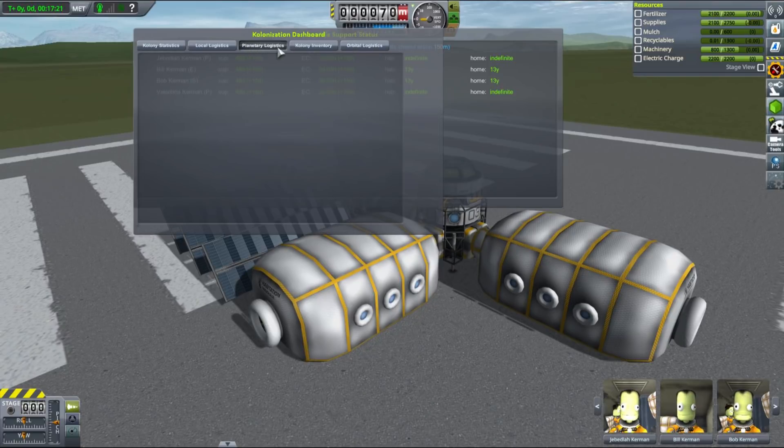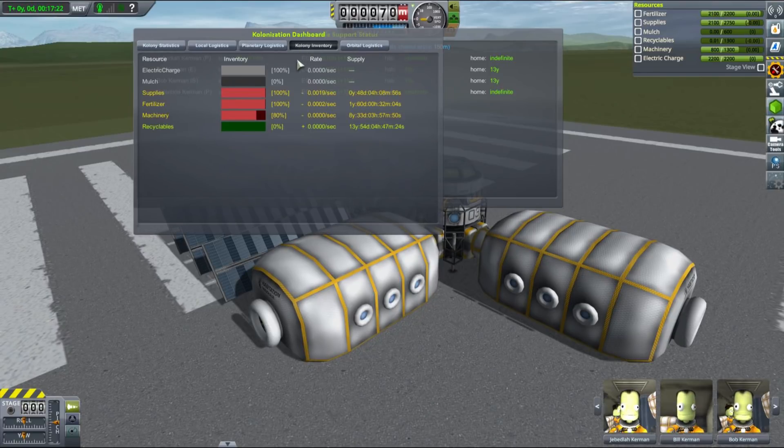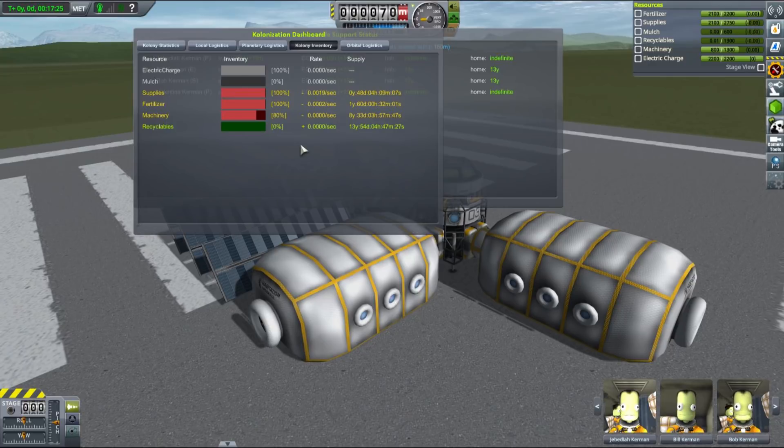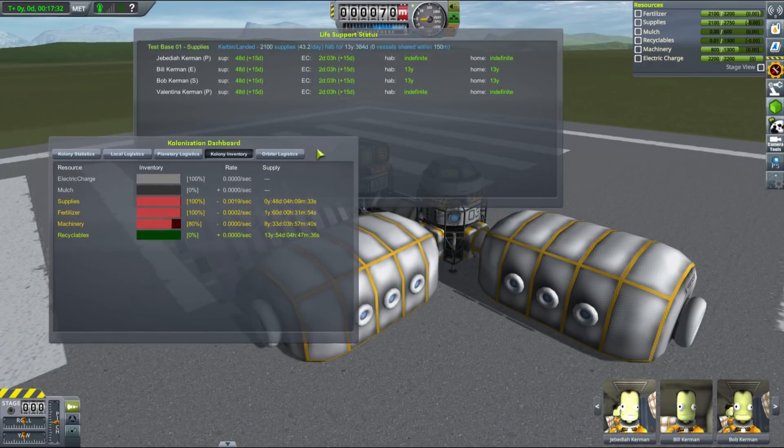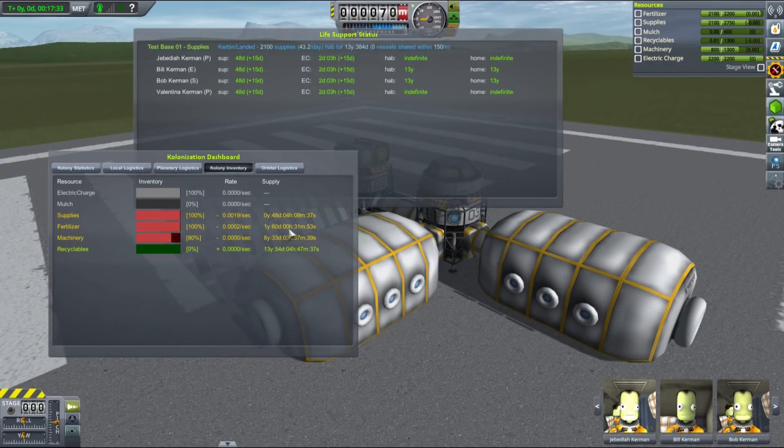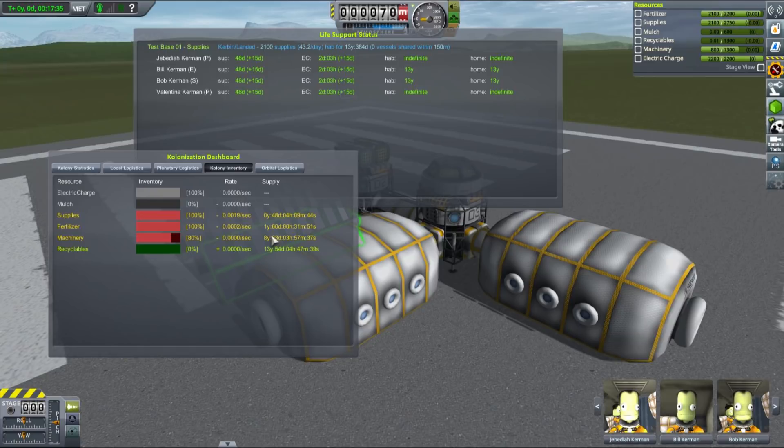This will allow your kerbals to stay a significant time on the surface of a different body and also supply them with supplies for quite a long time. This is a perfect opportunity to take out your drills and start mining something interesting from the surface. So let's take a look.